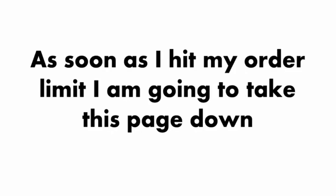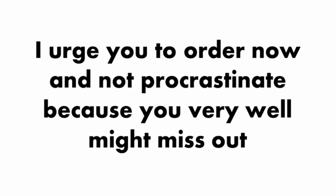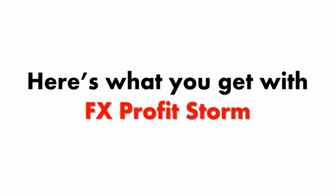Most Forex traders will never know about this opportunity. As soon as I hit my order limit, I'm going to take this page down. If you think you can benefit from a Forex software with over 90% accuracy that is getting better every day, I urge you to order now and not procrastinate because you very well might miss out.